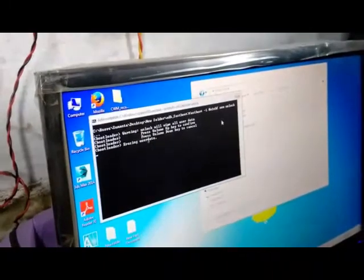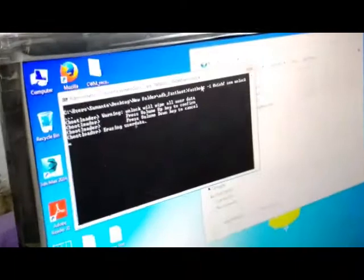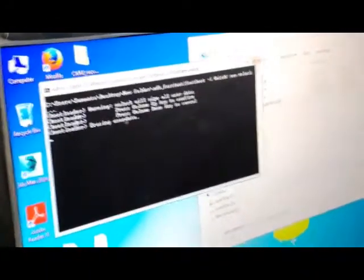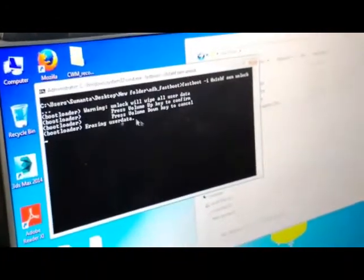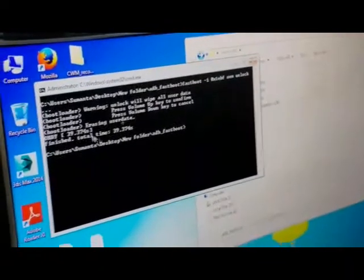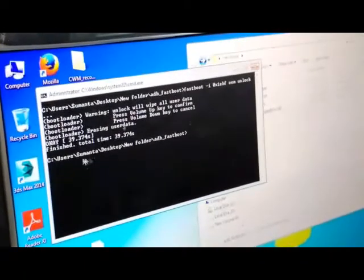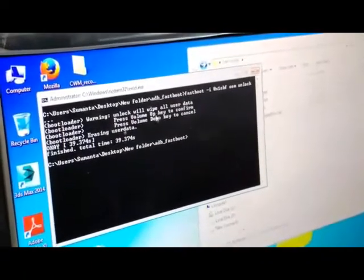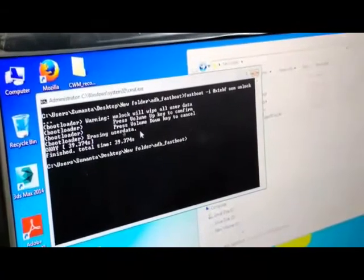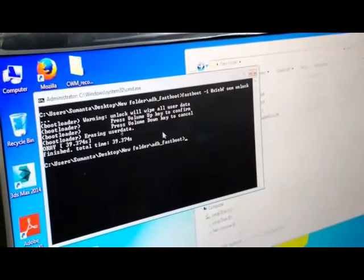Press Enter after entering the first command prompt and your bootloader will be successfully unlocked. It will show a warning. Press volume up button to confirm erasing user data. It will successfully erase the user data.